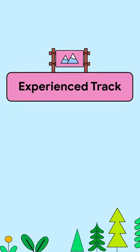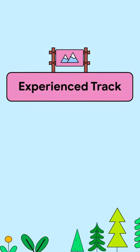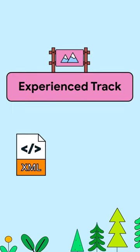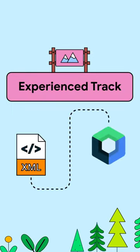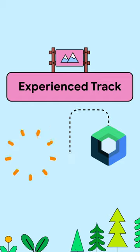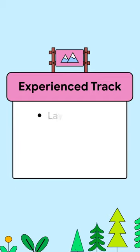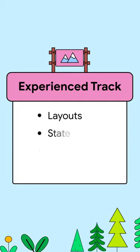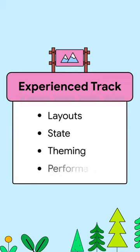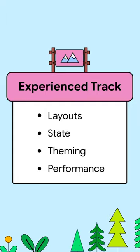The experienced track is for Android developers who want to learn how to migrate to Compose and stop using XML. You'll cover layouts, state, theming, performance, and so much more.